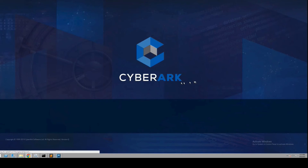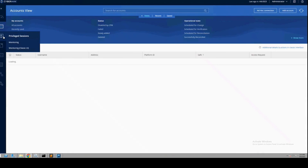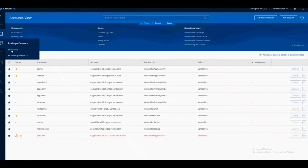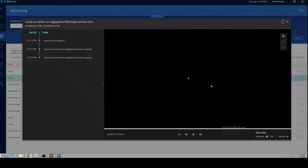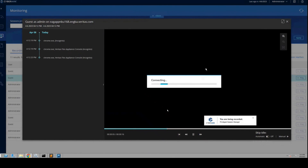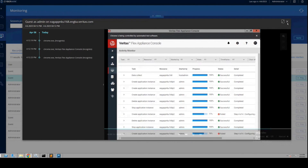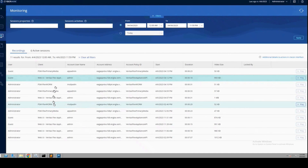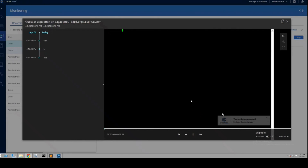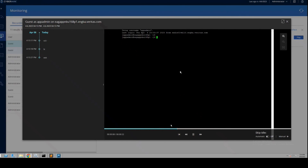PSM records privileged sessions and stores them in the vault, where they can be viewed at any time by authorized users. These recordings are automatically configured and enabled at the system level. Each recording contains session properties that describe the recording, such as the user who initiated the recording, the start time of the recording, and its duration.